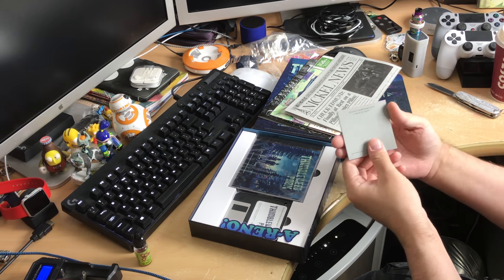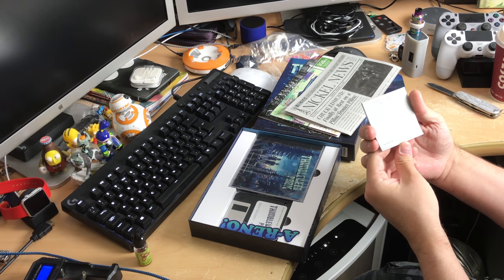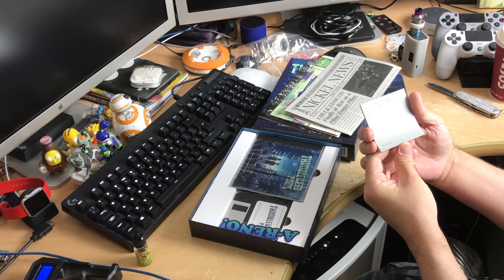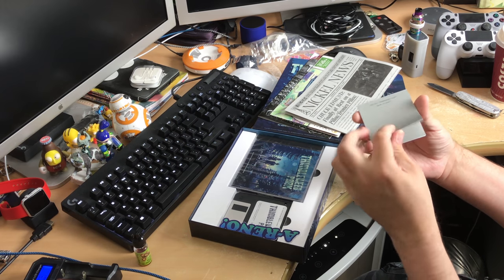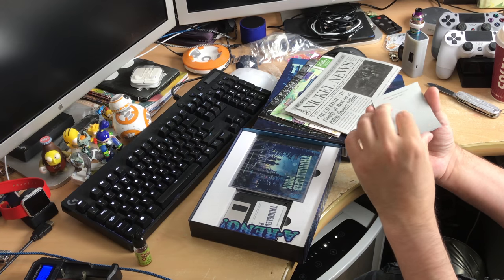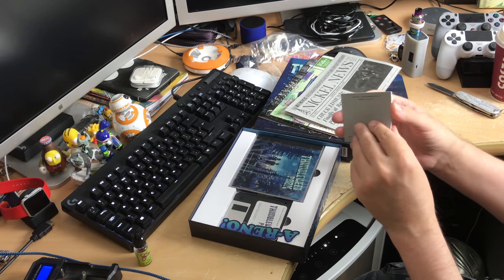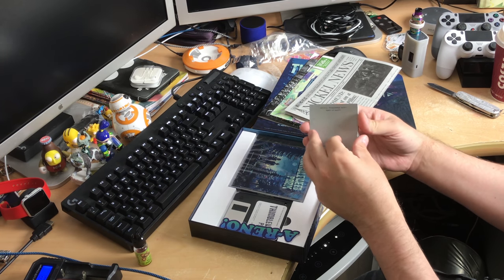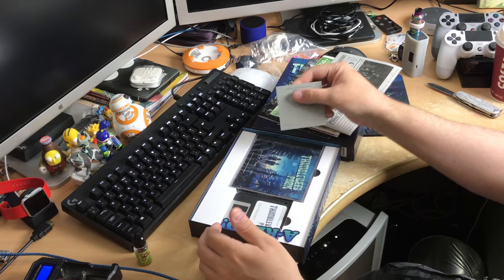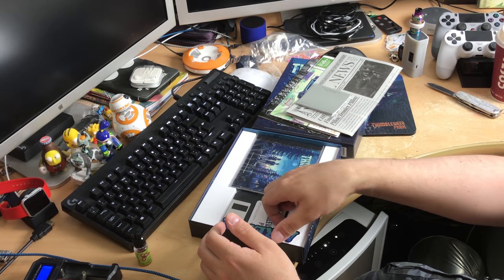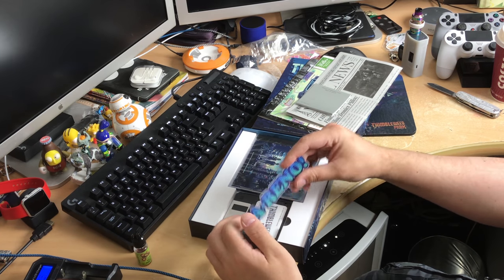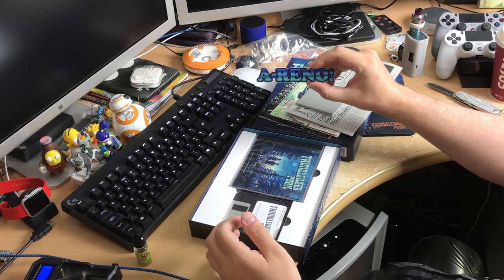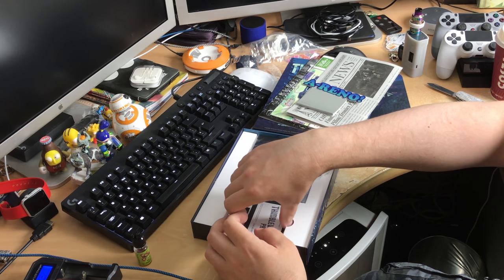Some post-it notes. Official Thimbleweed Park speck of dust. TM. Not actual size. Speck of... Okay. This is actually just post-it notes. But apparently it's a speck of dust. Okay. I have no idea what this is. But it's a sticker thing.